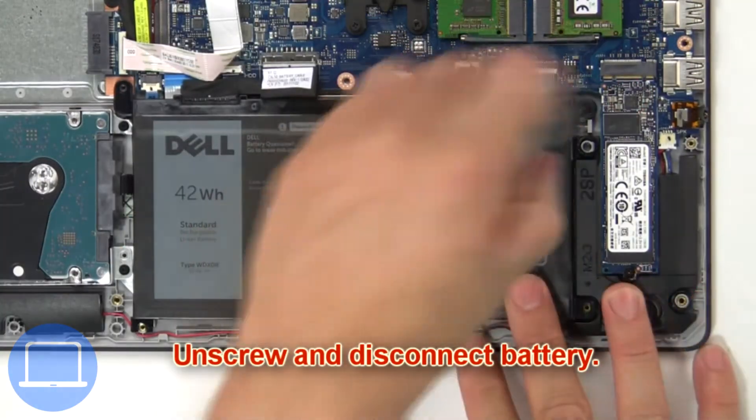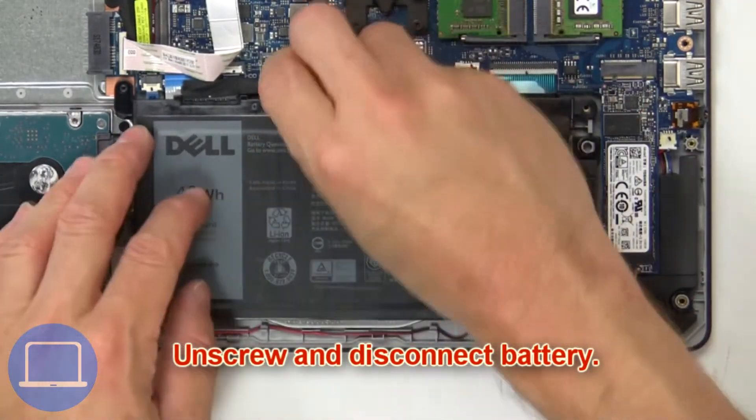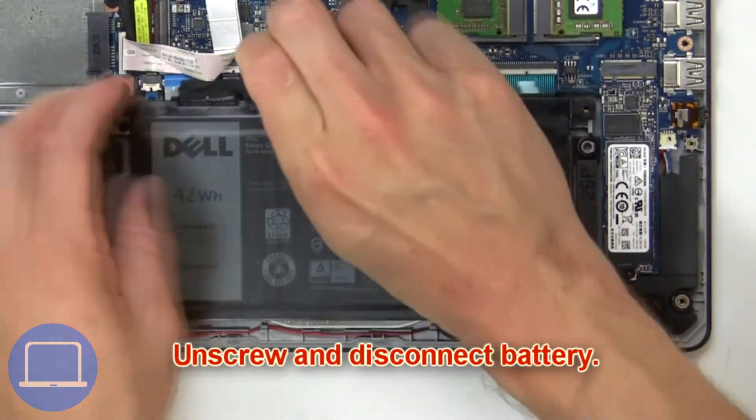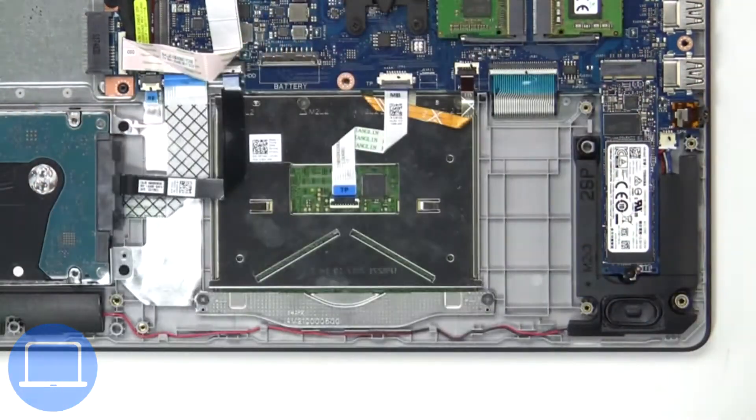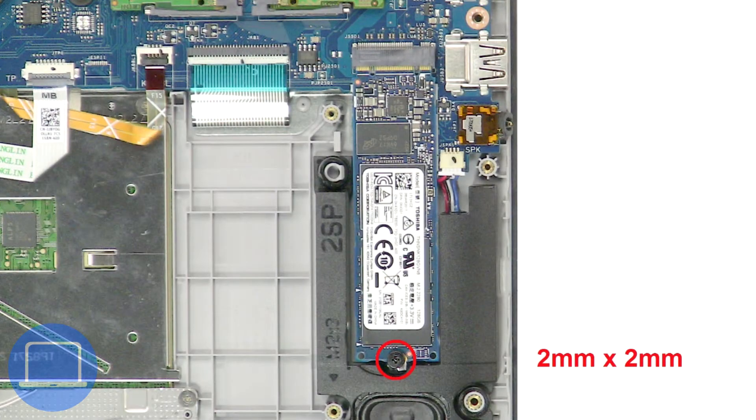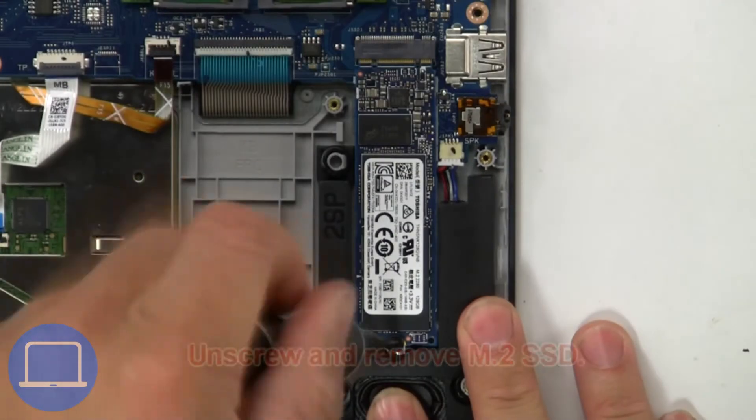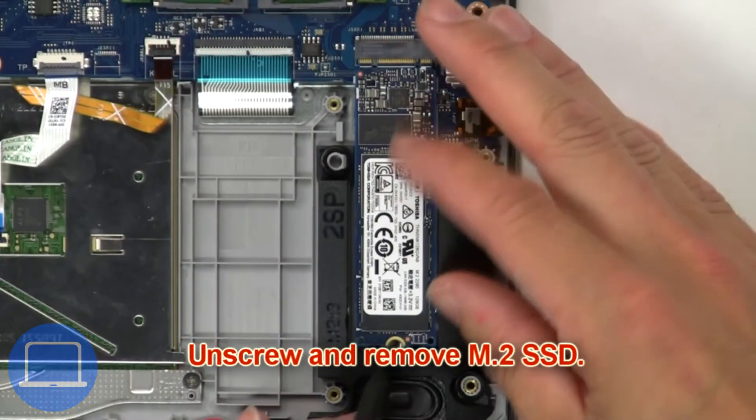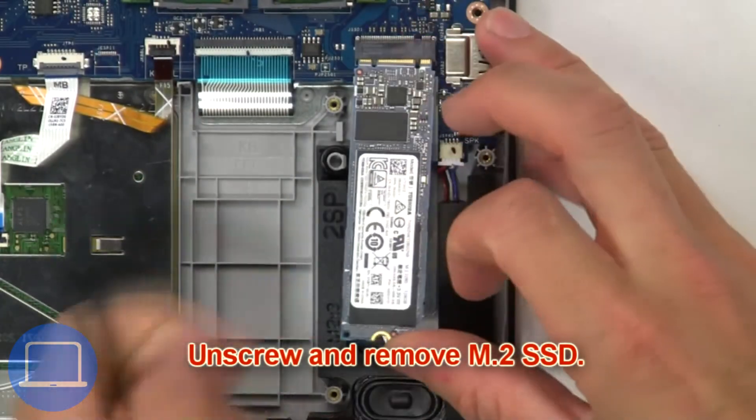Now unscrew and disconnect the battery, then unscrew and remove the M.2 SSD.